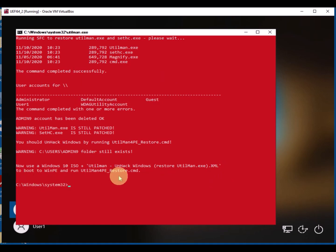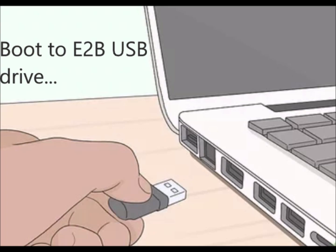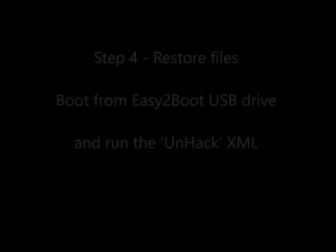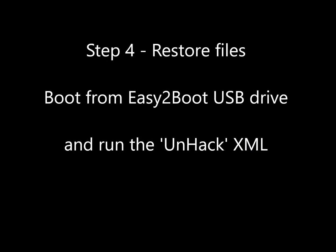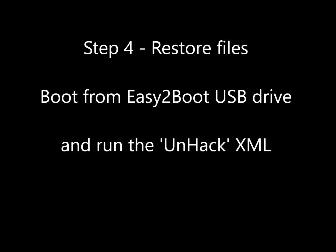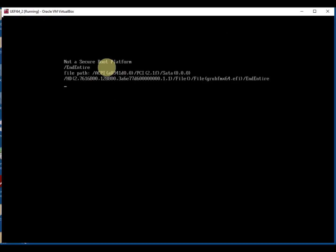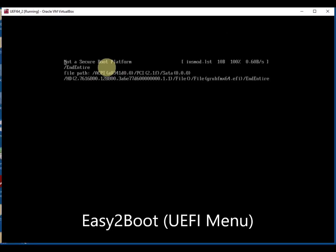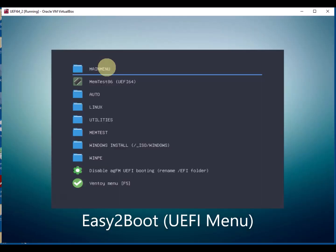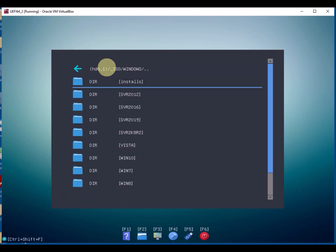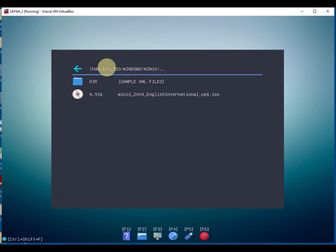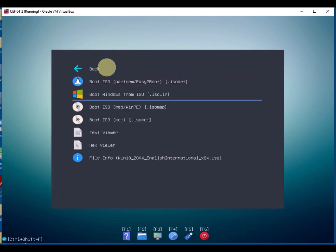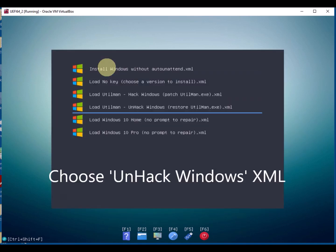So in this case we need to boot back to our ISO again, our Windows ISO. So stick on our USB easy to boot drive, and again we go through the selection process. We just boot to the easy to boot, select our ISO again, and this time we choose the unhack XML file once we get to the Windows 10 ISO. And there we are, unhack Windows.